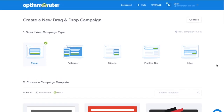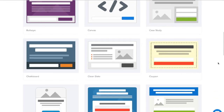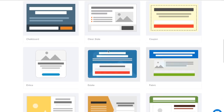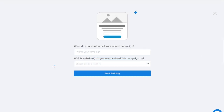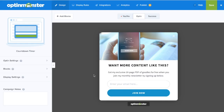Next, select the campaign type you'd like to use and the template that meets your design needs. Make sure to name your campaign before you press the start building button.